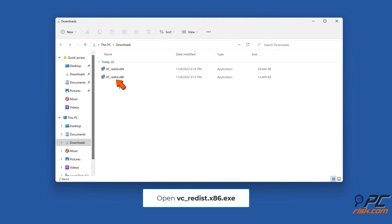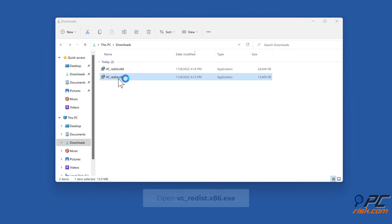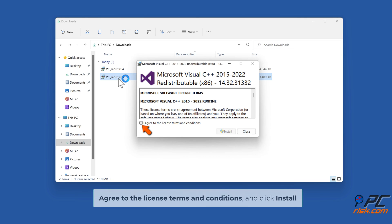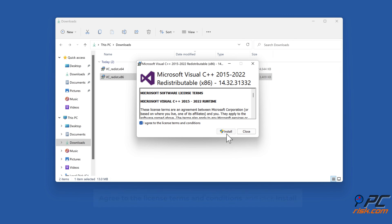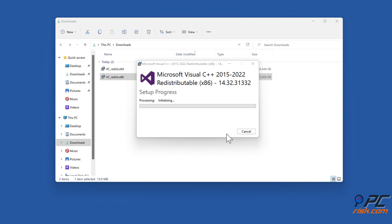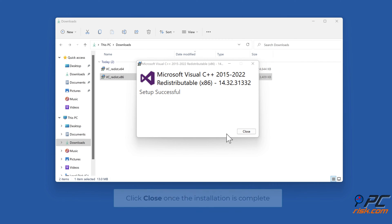Open VC_redist.x86.exe, agree to the license terms and conditions, and click Install. Click Close once the installation is complete.